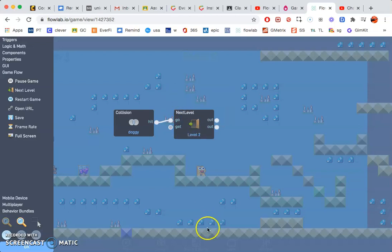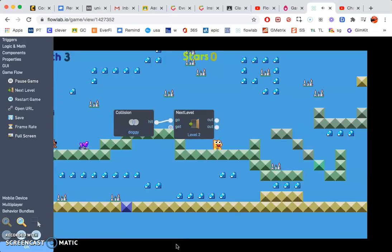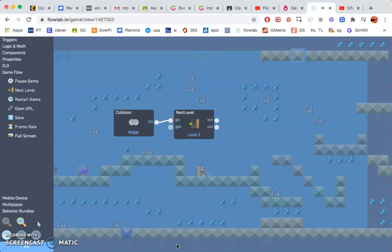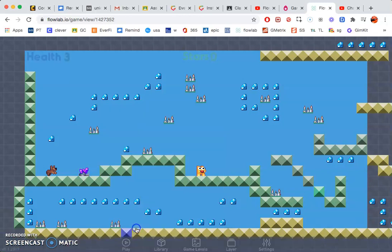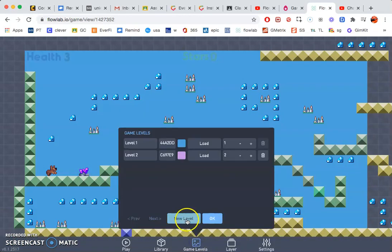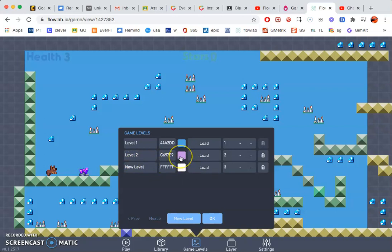If you don't have a level created, at the bottom where it says game levels, you can hit okay. At the bottom where it says game levels you'll want to click new level. Once you click new level, go ahead and change the color.